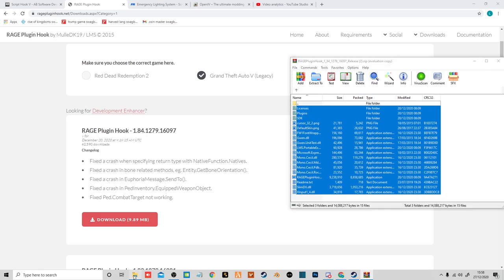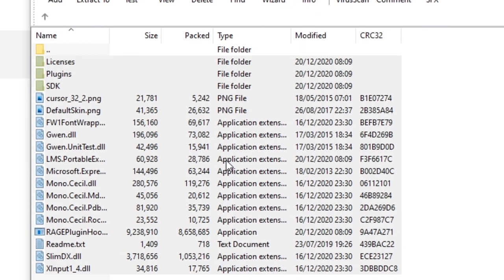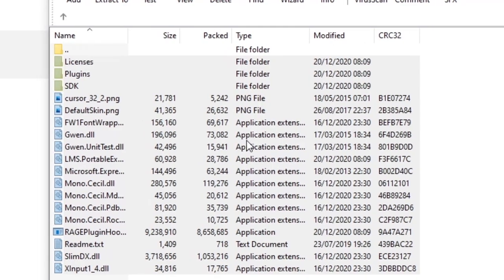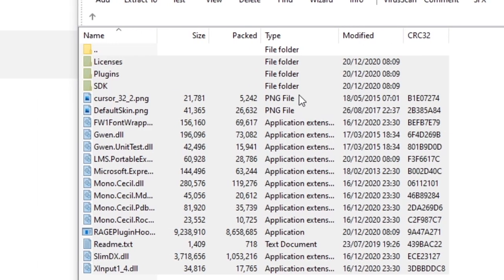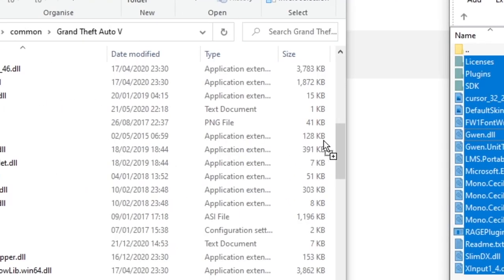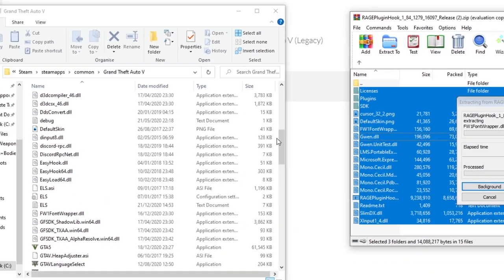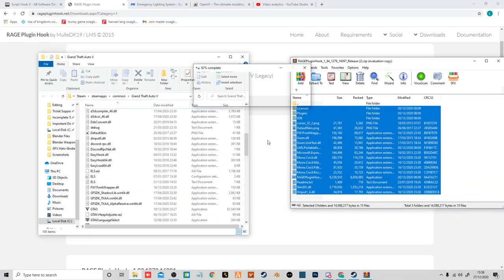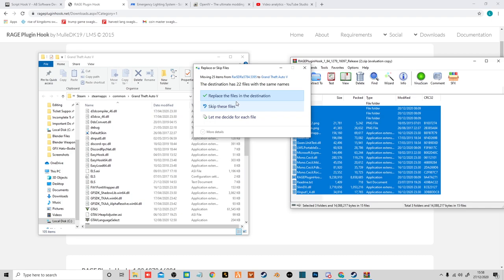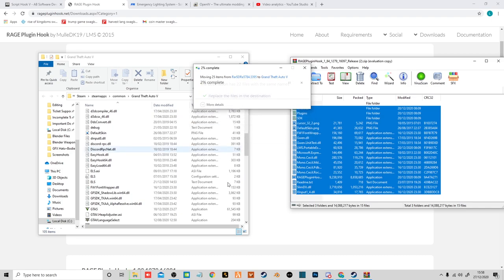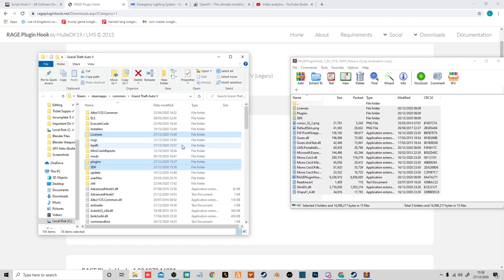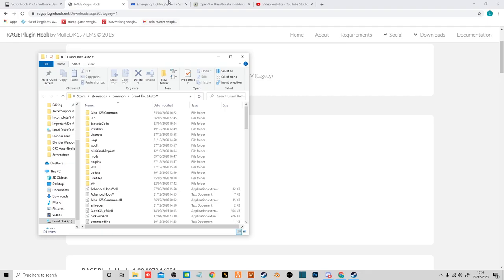Licenses once again, don't need that, but what have you got to lose putting it all in. So select all of them. Drag that into an open space again like you did with the LSPDFR. Wait for this to install itself. There you go. Now exit out of that.